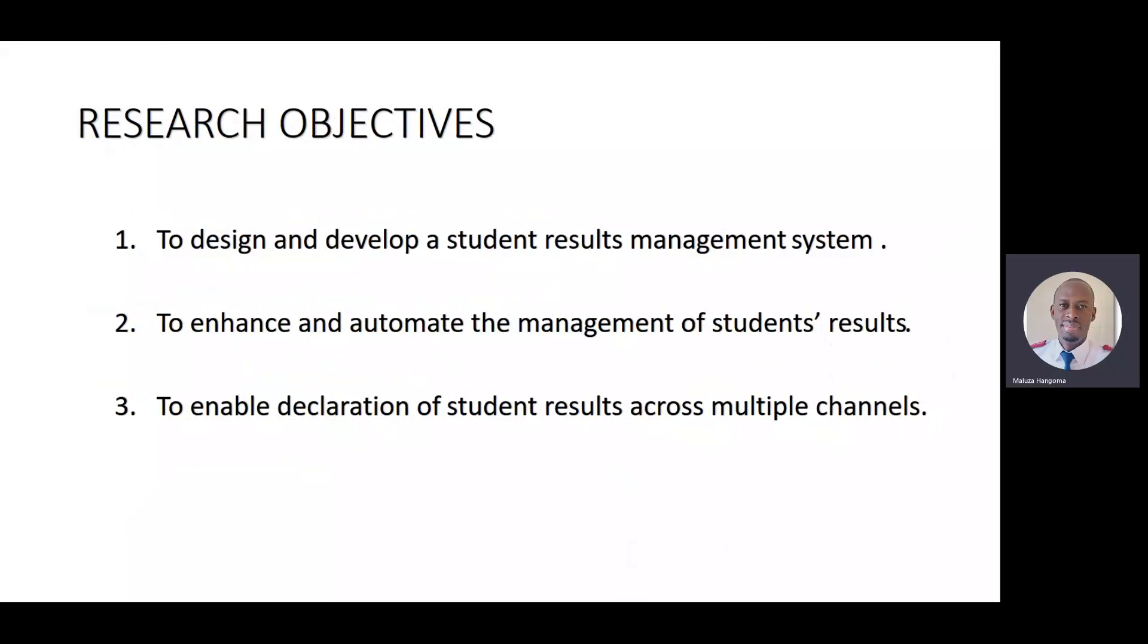Three objectives are starting out. One is to design and develop a student's results management system. To enhance and automate the management of students' results. And our main objective number three is to enable declaration of results across multiple channels. That is, by email, SMS, as well as PDF. These are the main objectives.